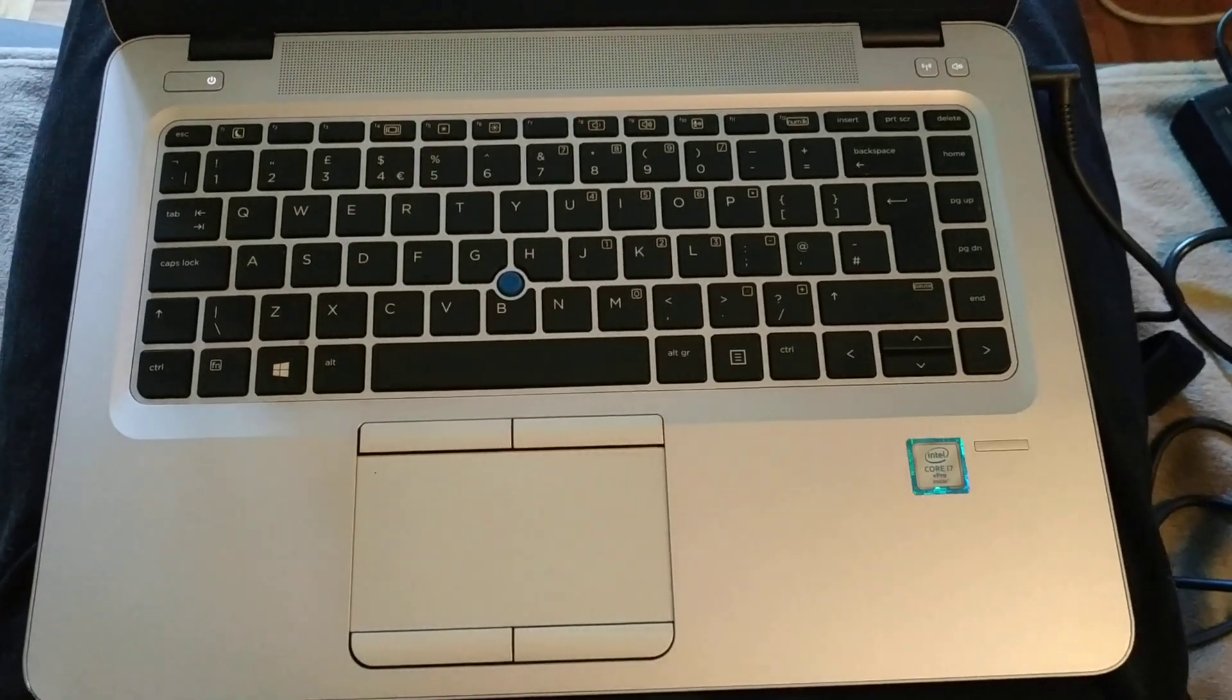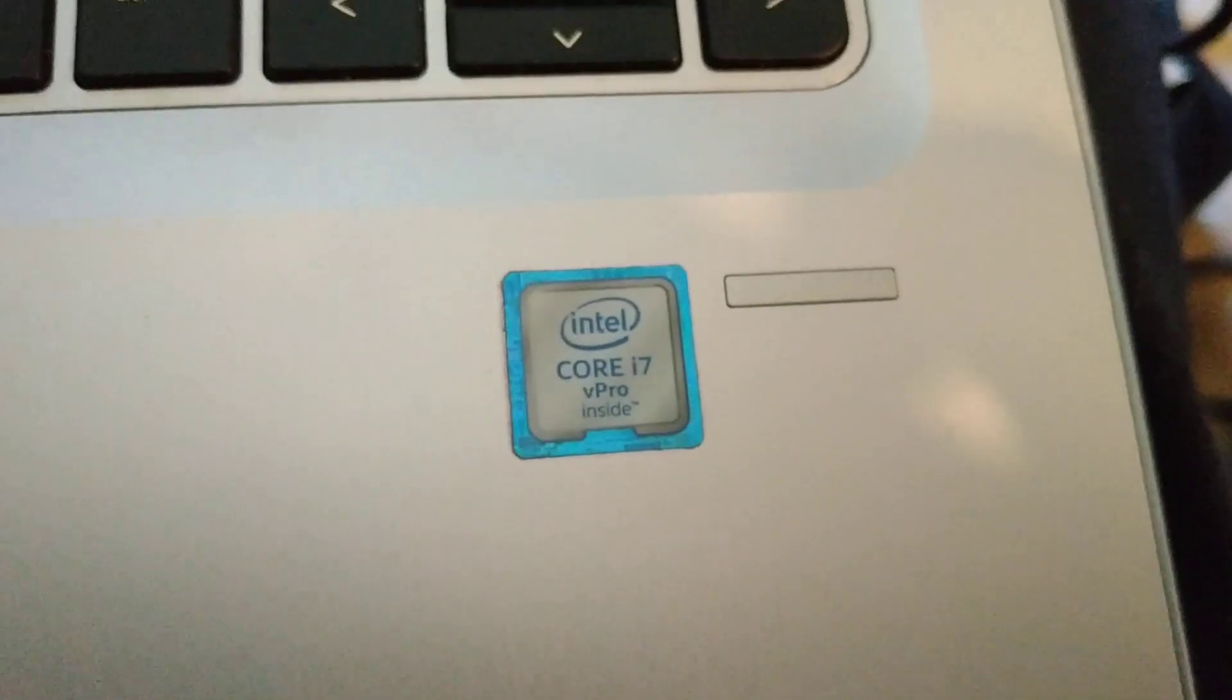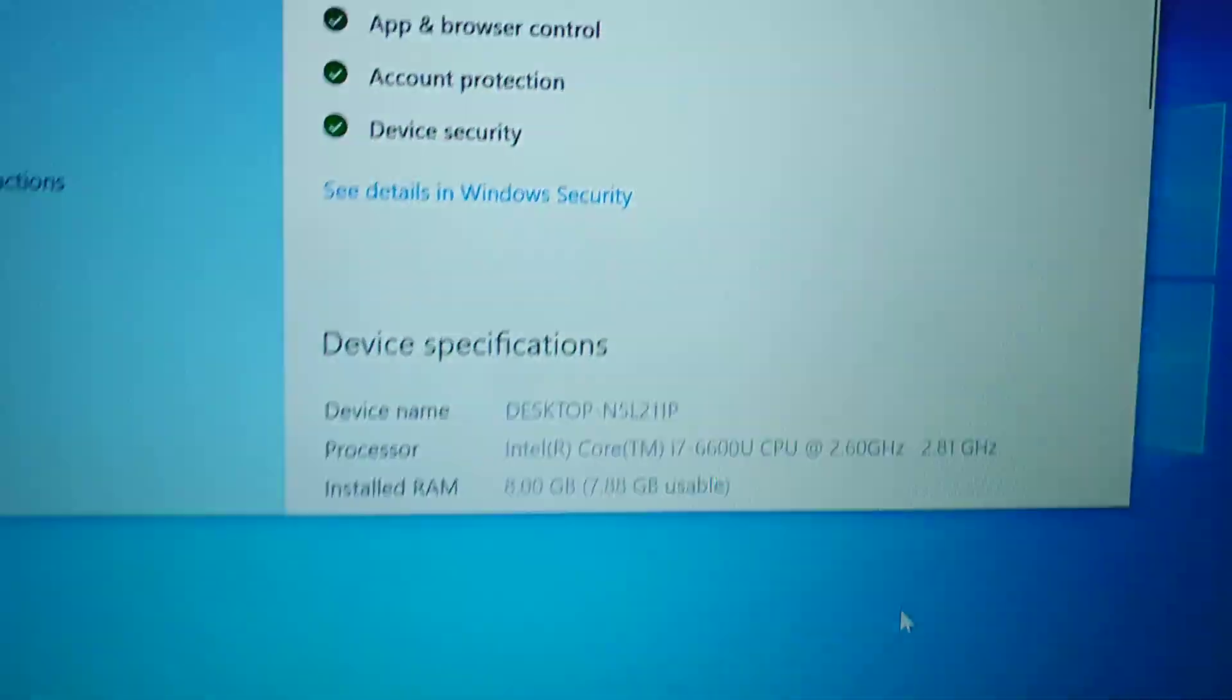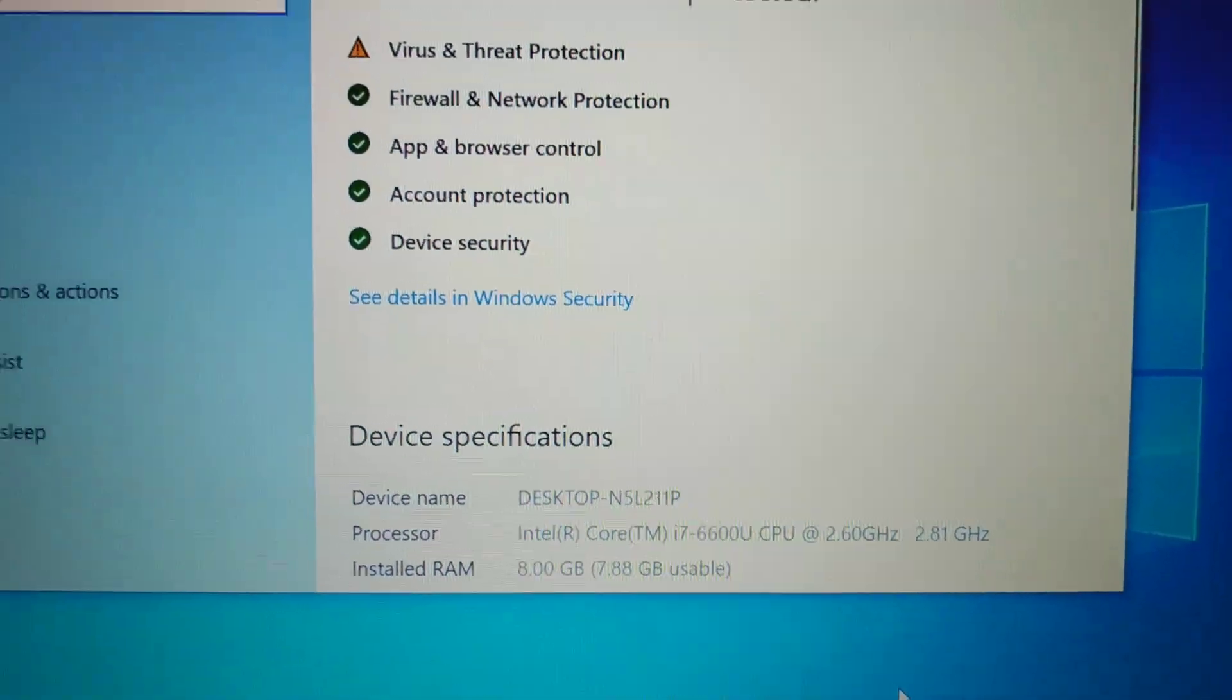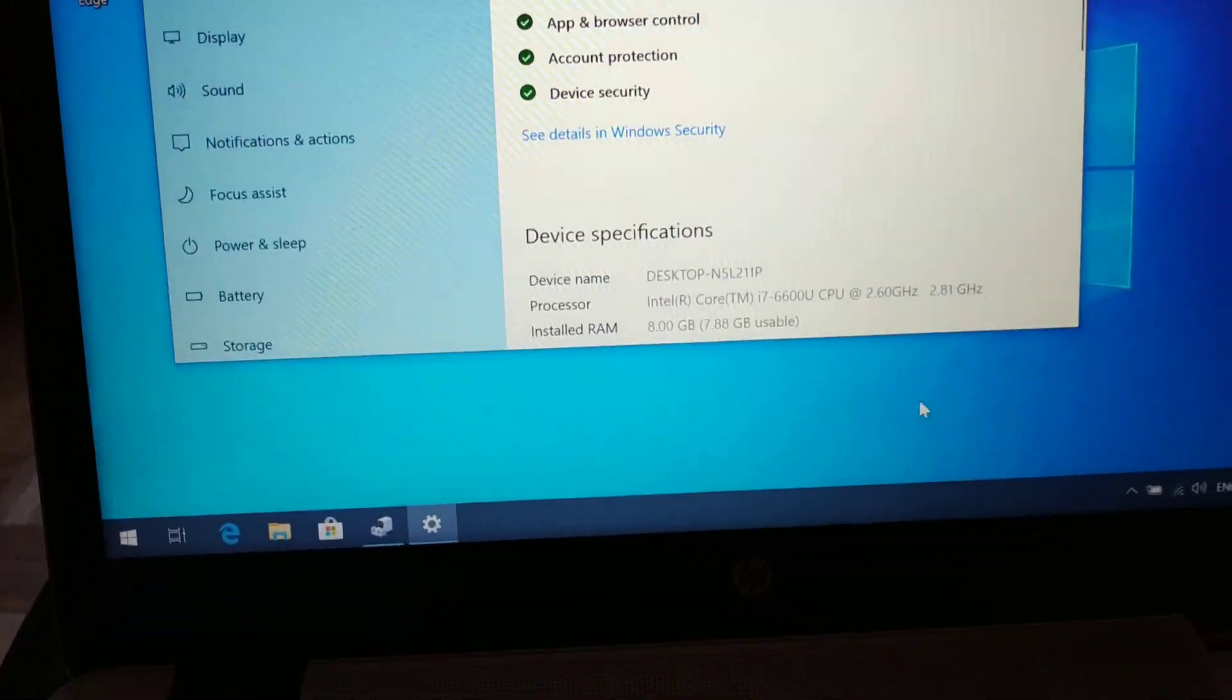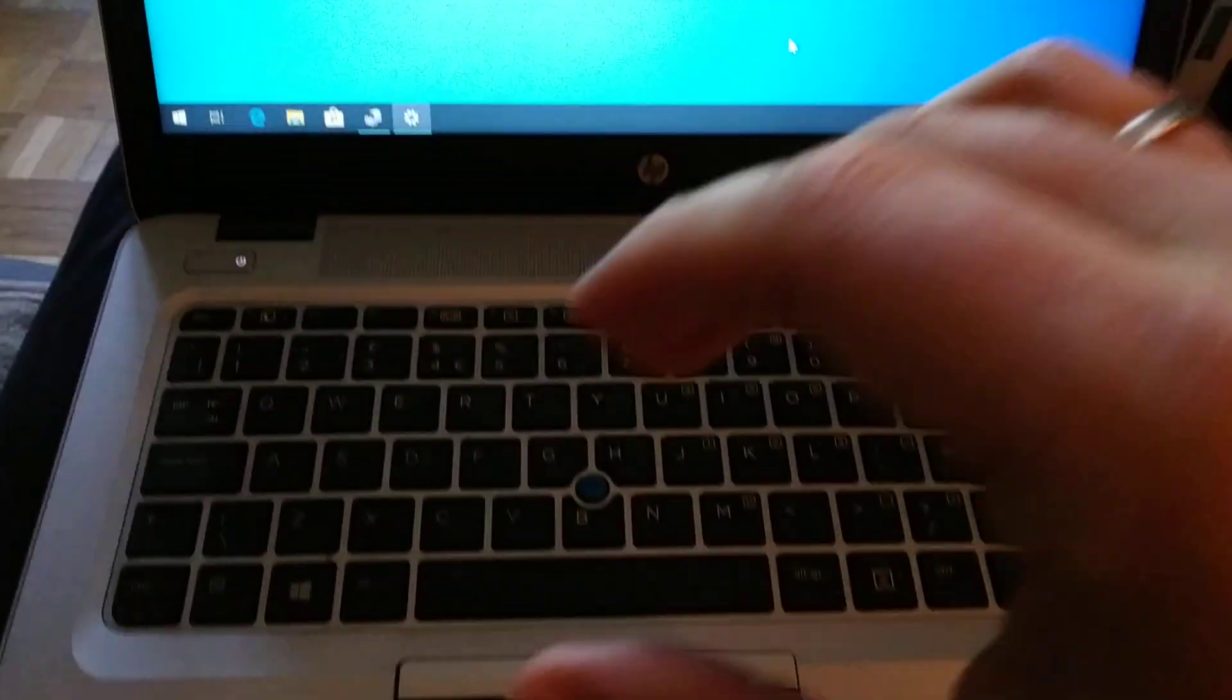Hey, this is an HP EliteBook computer with i7 vPro CPU and these specifications, and it has a serious problem.